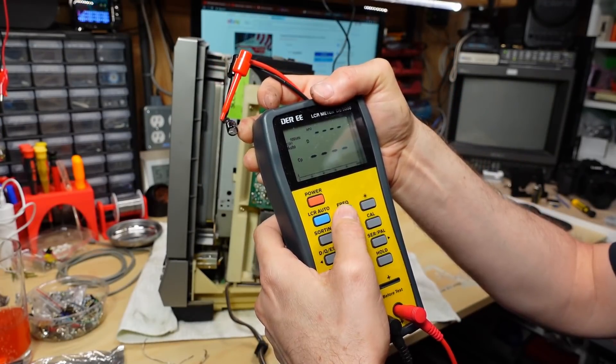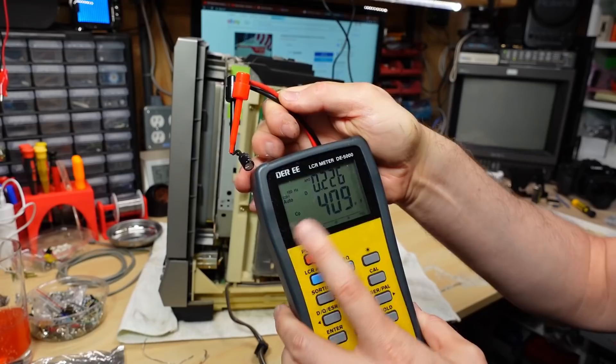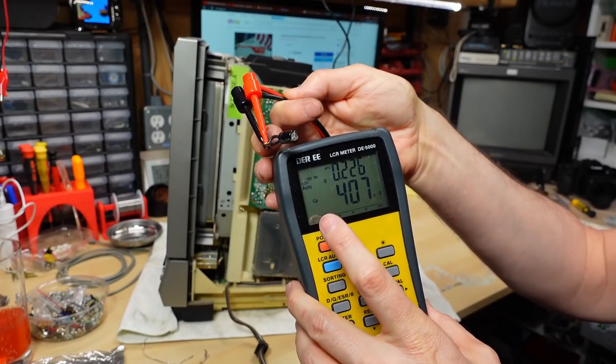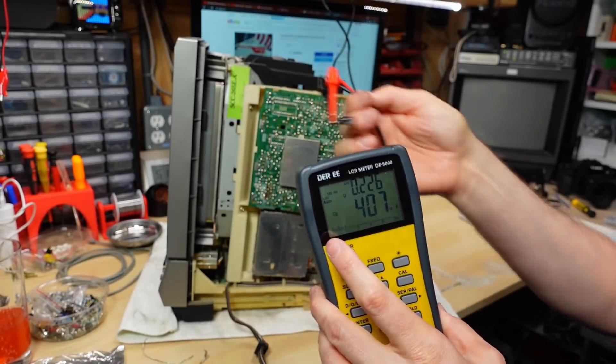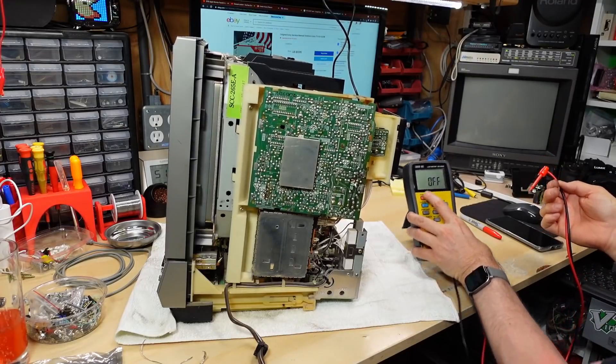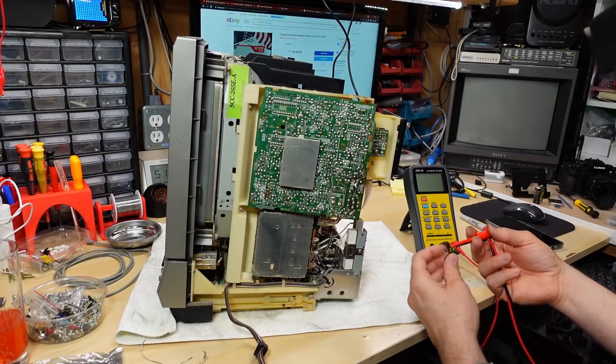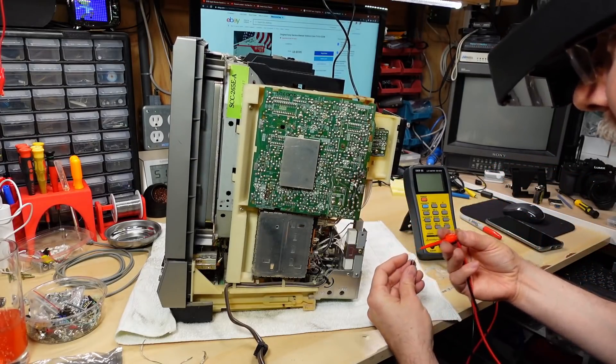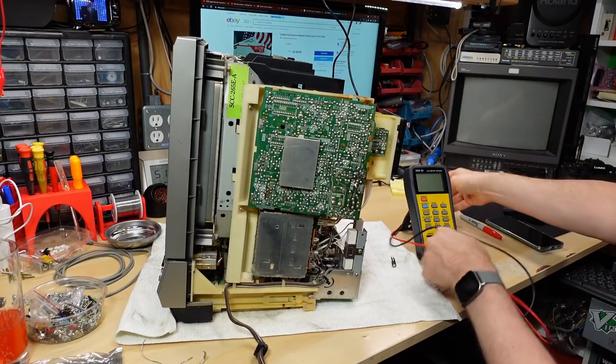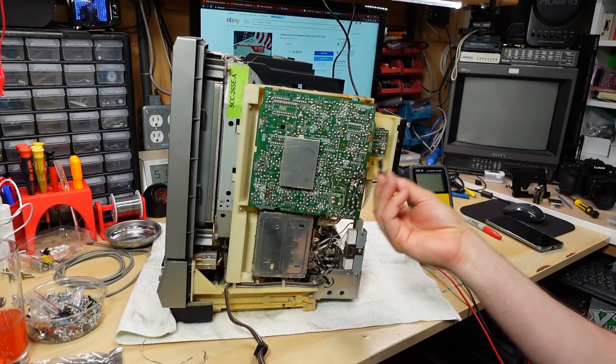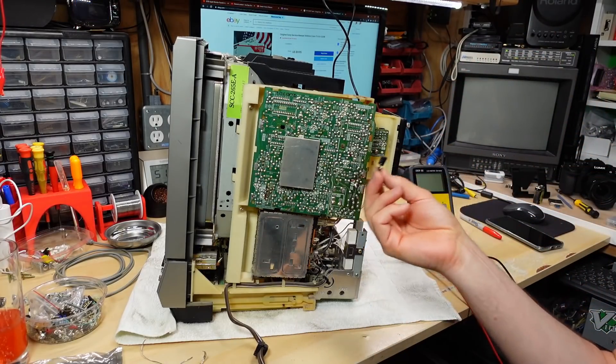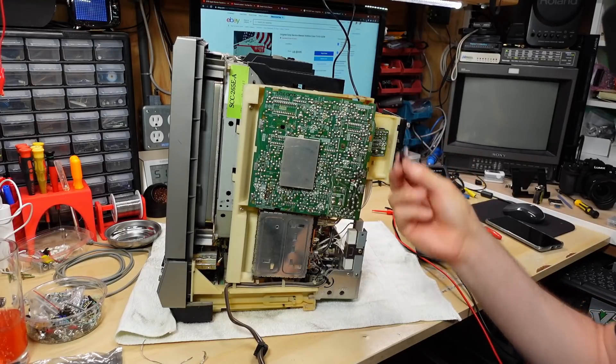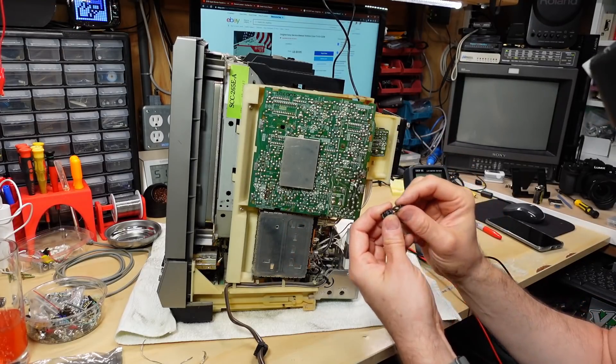336 picofarad. Let me put this down to 100 hertz. We're still getting 400 picofarads. So that cap, definitely bad. The values you notice are different than when it was in circuit though. So we may not have been getting a very accurate reading there. But the fact that this was baked in a baked zone and then reading kind of funny, it's just, yeah.